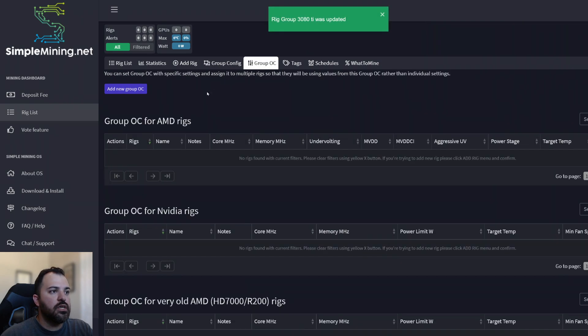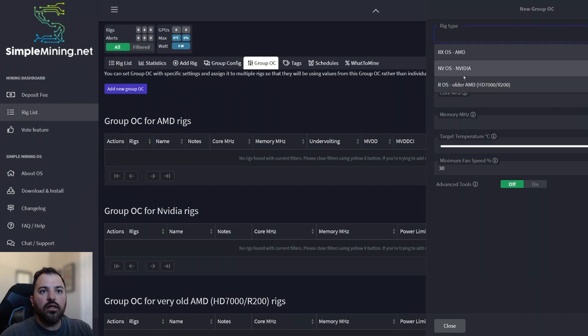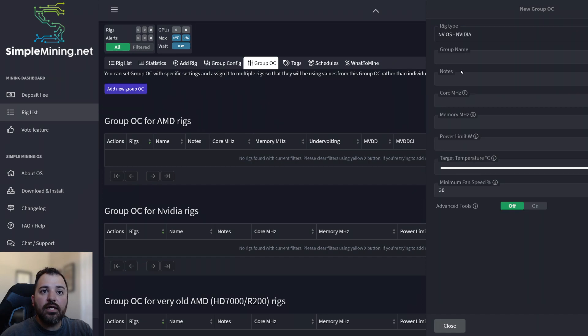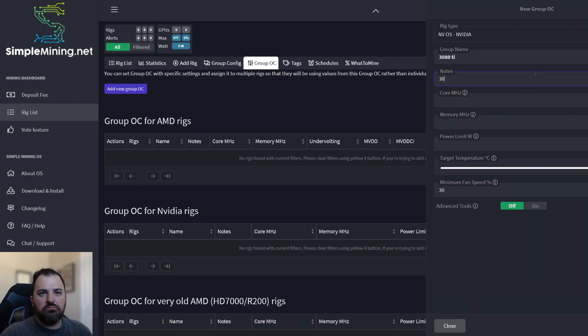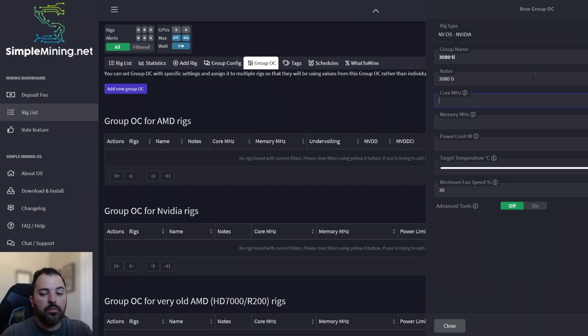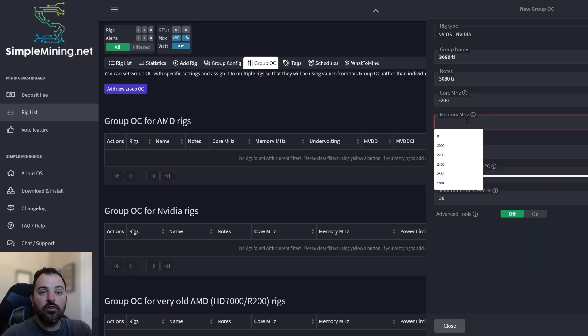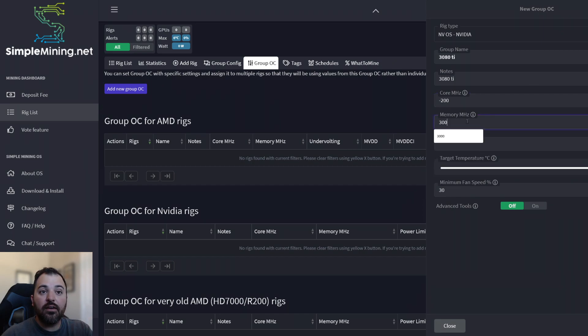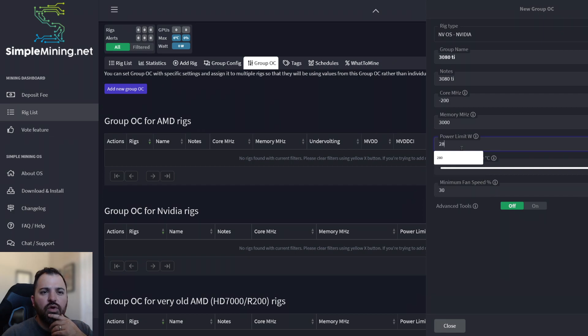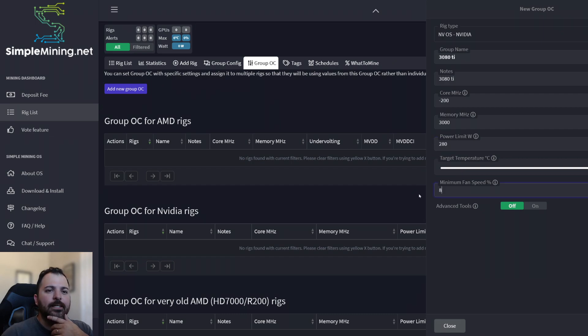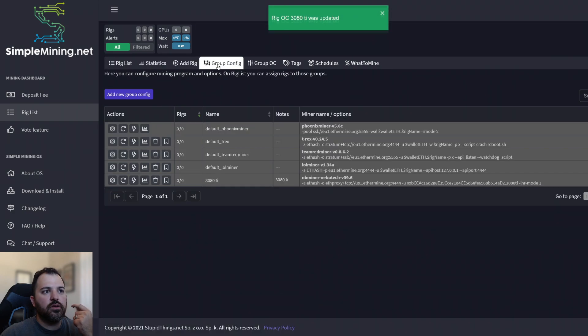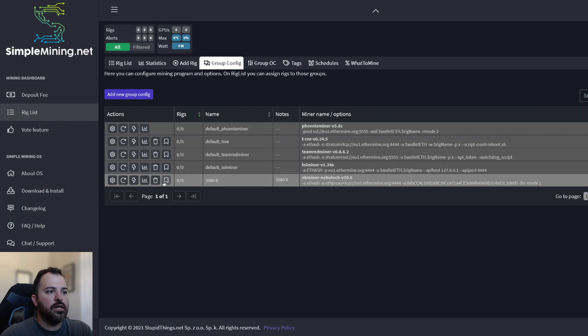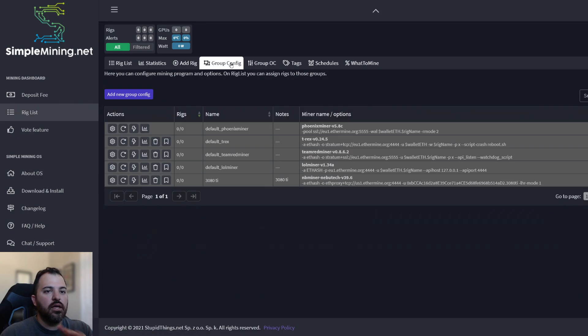And then on the group OC, I'm going to add a new one for an NVIDIA video card, right? So 3080 TI right here. I'm going to leave it the same 3080 TI core megahertz for my particular one. I have an FTW three negative 200 memory megahertz 3000, which is 1500 on windows and power limit. I will leave that at 280. And then minimum fan speed. I'm going to put that at 80% for this exercise. So now that I have the configuration for the miner that I want to utilize and the overclock setting.